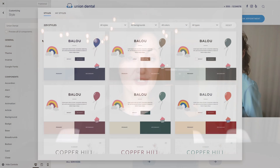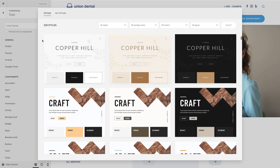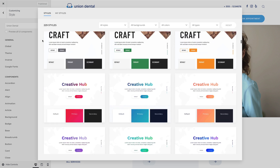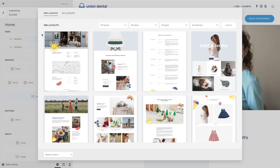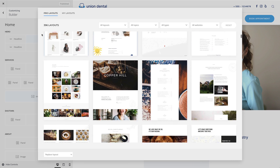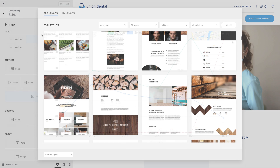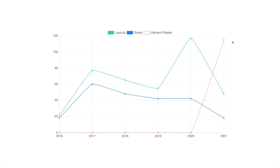Some of the main features of YOOtheme Pro are its layout and style libraries. So in addition to the YOOtheme Pro theme and feature releases, over the years we also filled these libraries with hundreds of reusable layouts and styles. We really care about the quality of our libraries and try to have as much unique content as possible. We're also maintaining all layouts and styles and improving them with the new YOOtheme Pro features.